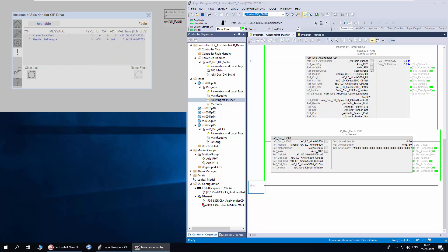The fault tab lists all the fault events captured. The list shows the count, which is the number of times the fault has occurred, event type, method ID, category, action, and timestamp. The method errors can be configured as warning or fault in the configuration tag of the access handler.